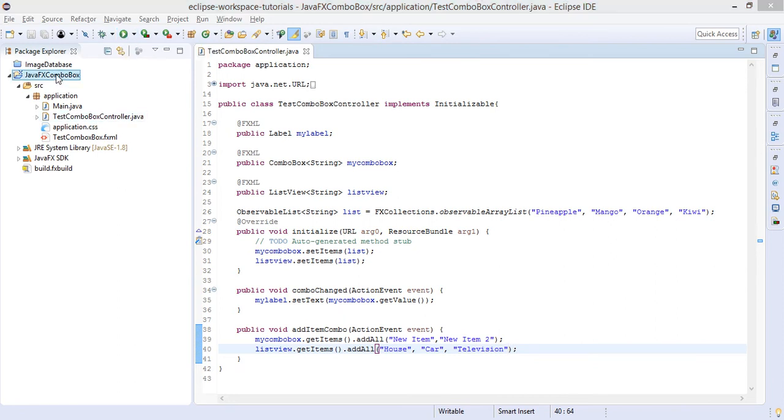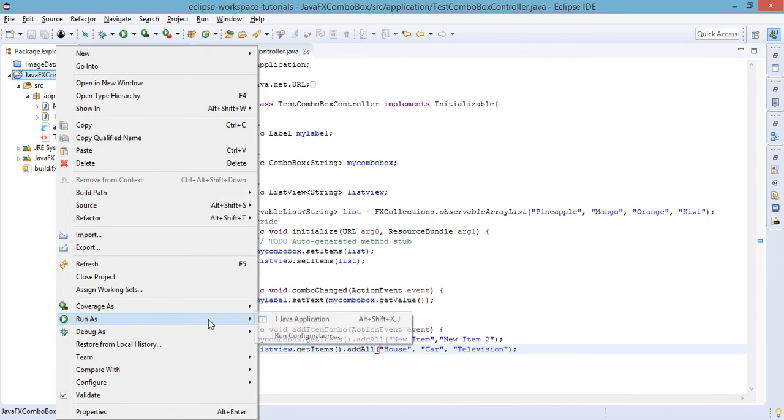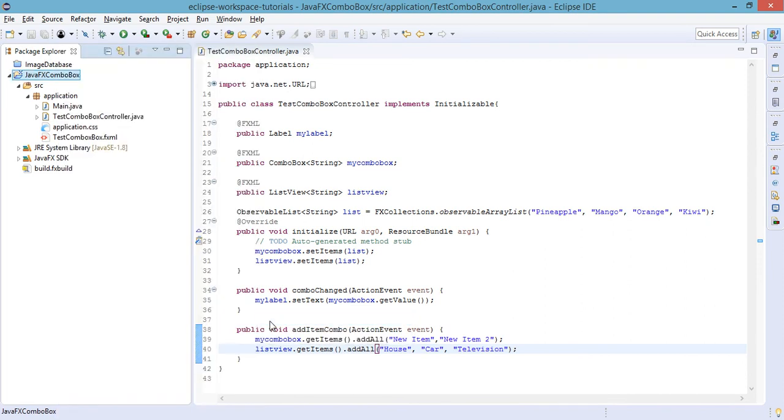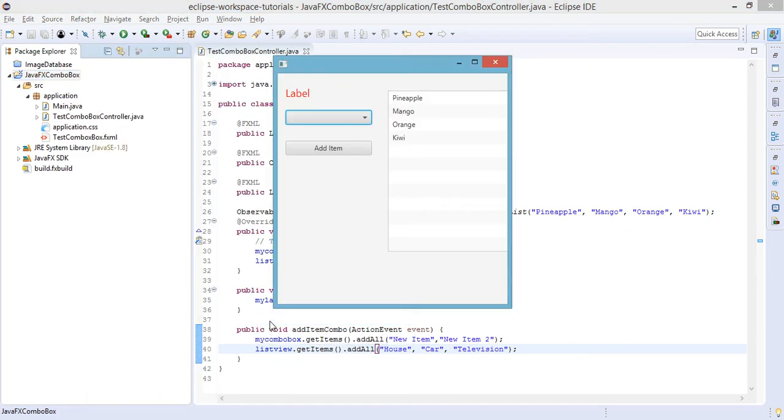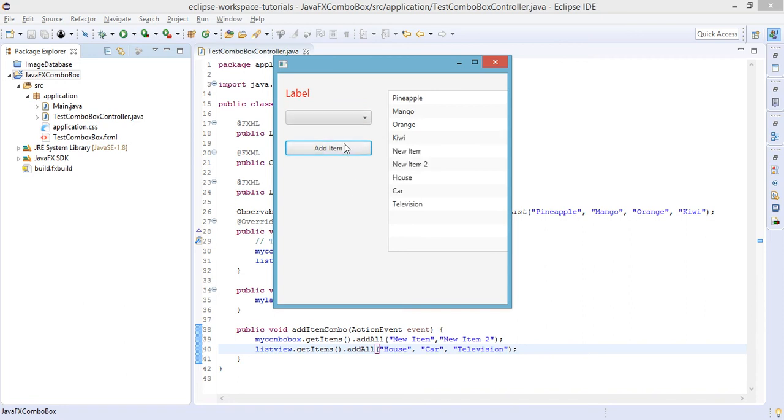Right-click, run as Java application. Let us try to click on this button and see what happens. So there will be new items that will be added.